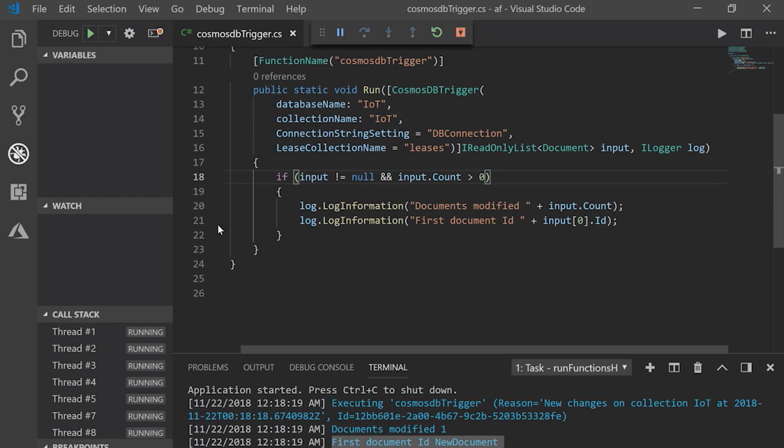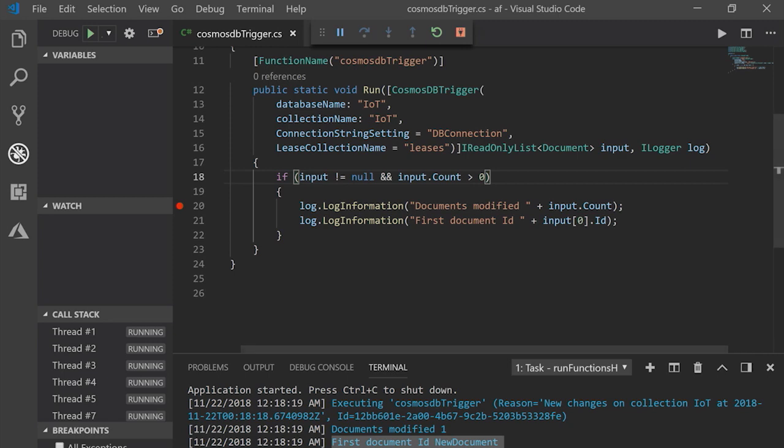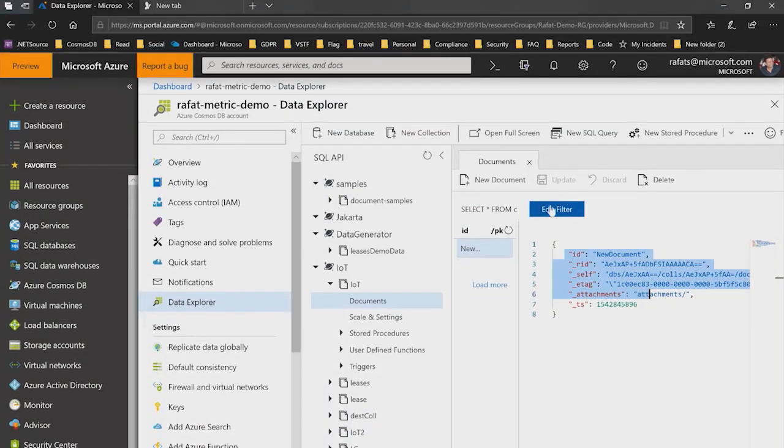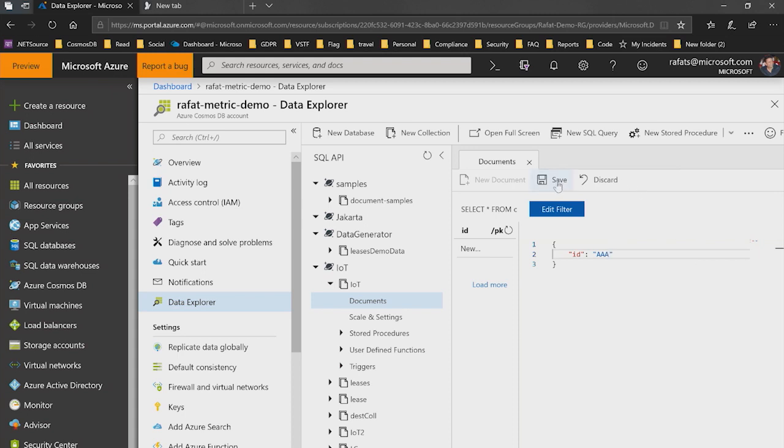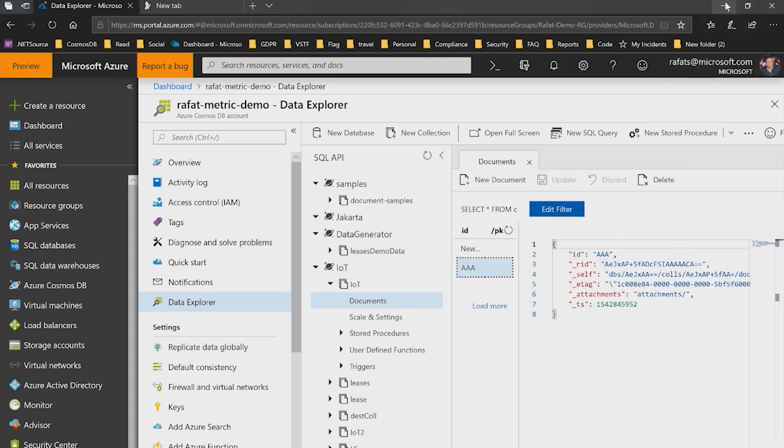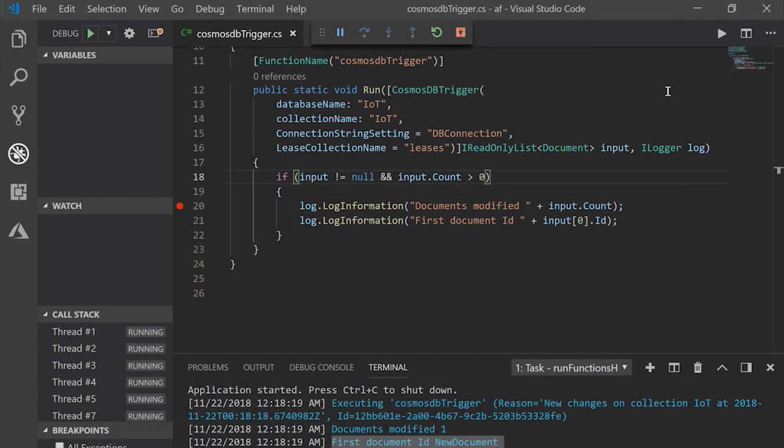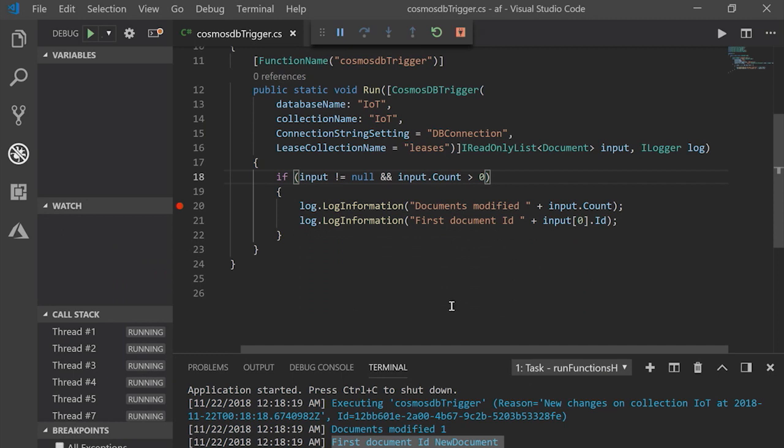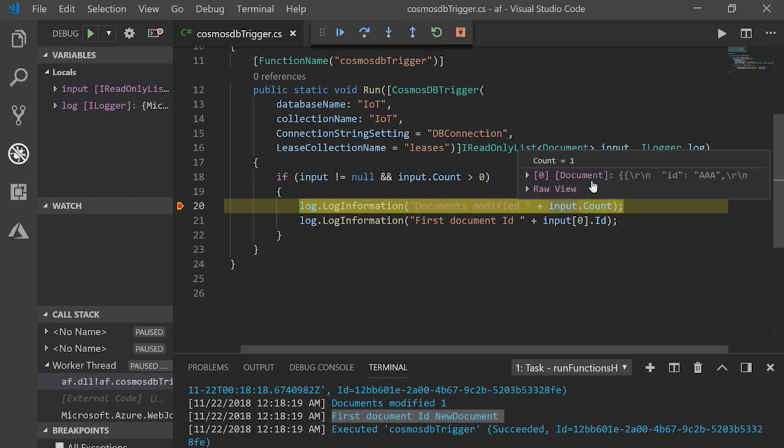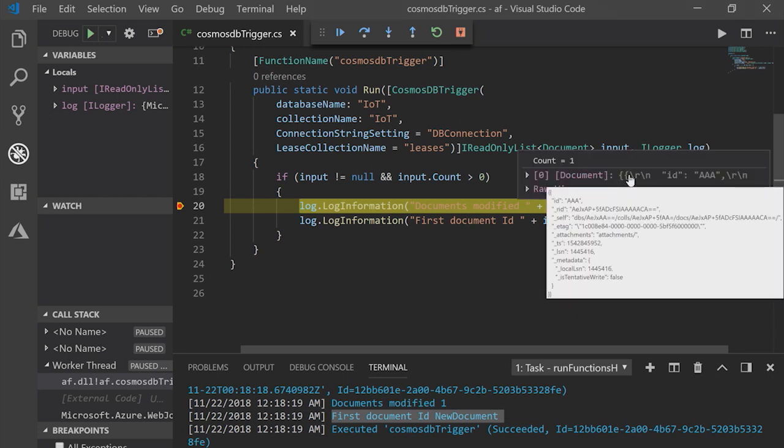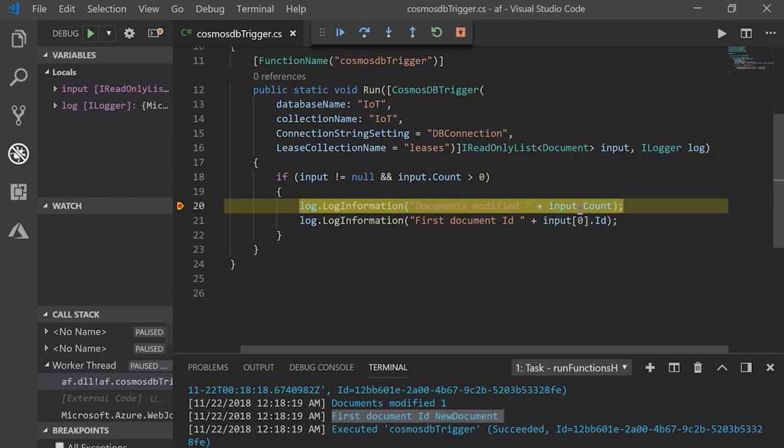So before we go from here, I would like to show you one more quick thing that I can debug also here. So I'm putting a breakpoint here. And then I'll go and insert another document, new document. And let's call this document AAA and save it. And within a few seconds, we'll see this document. I got the breakpoint here and I can look at the input. And when I take my mouse there, I can see the whole document. The ID is AAA and all the information about the document.